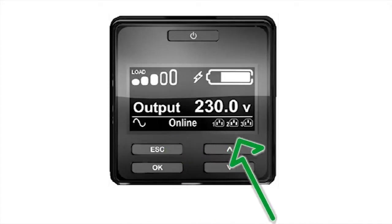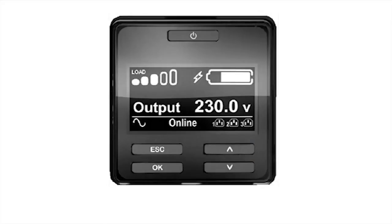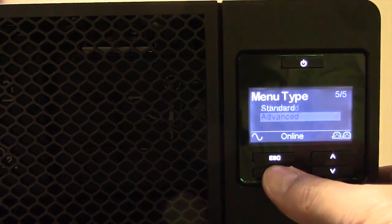The UPS is equipped with switchable outlet groups. The availability of each group is provided in the lower left-hand corner of the display. A slash through an outlet indicates that the outlet group has been disabled. The middle of the screen provides UPS status information. If configured to operate in advanced mode, the display will scroll through five different status messages.